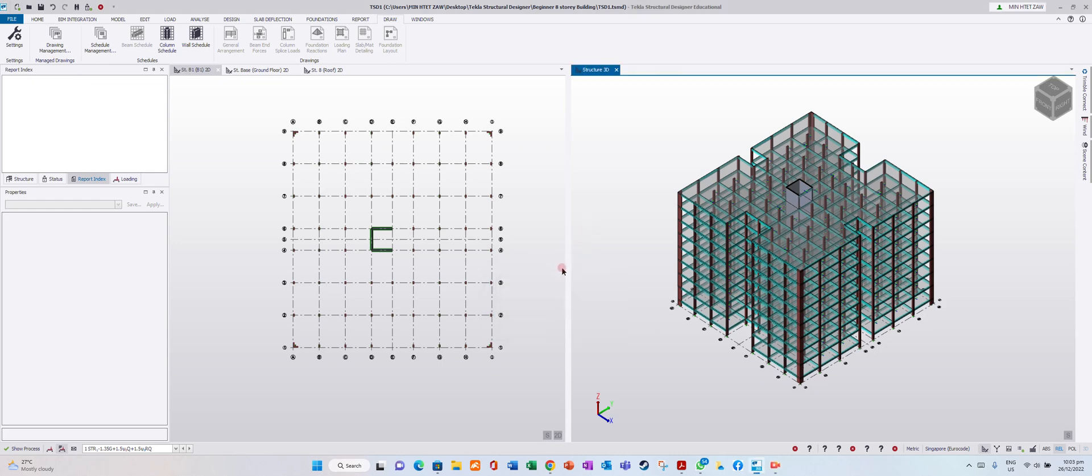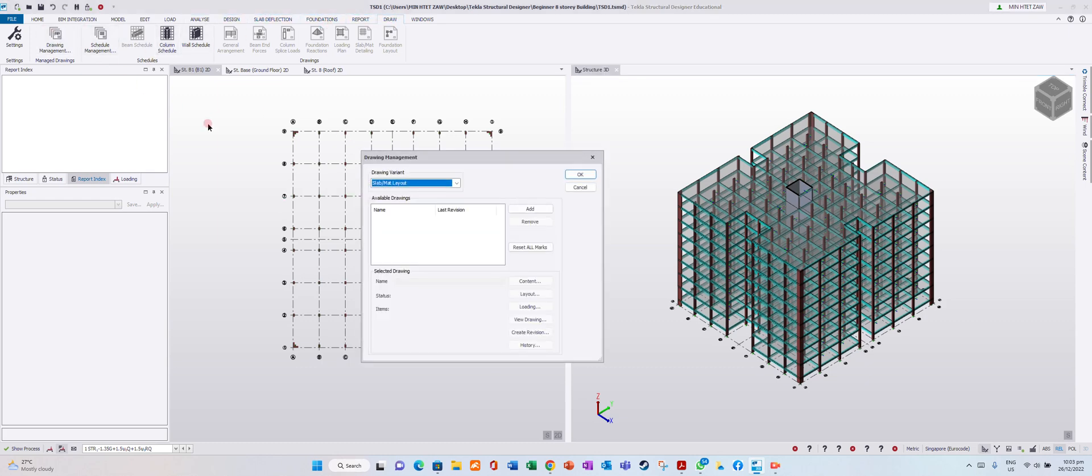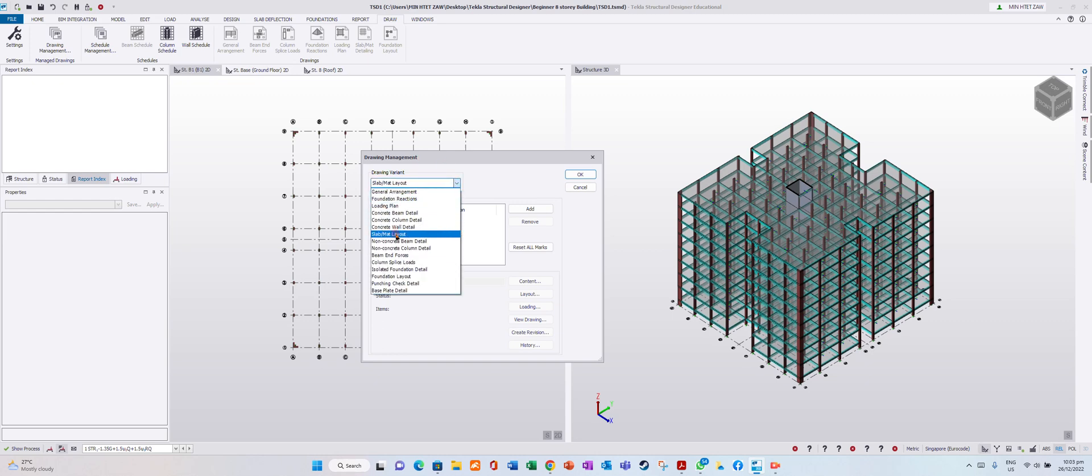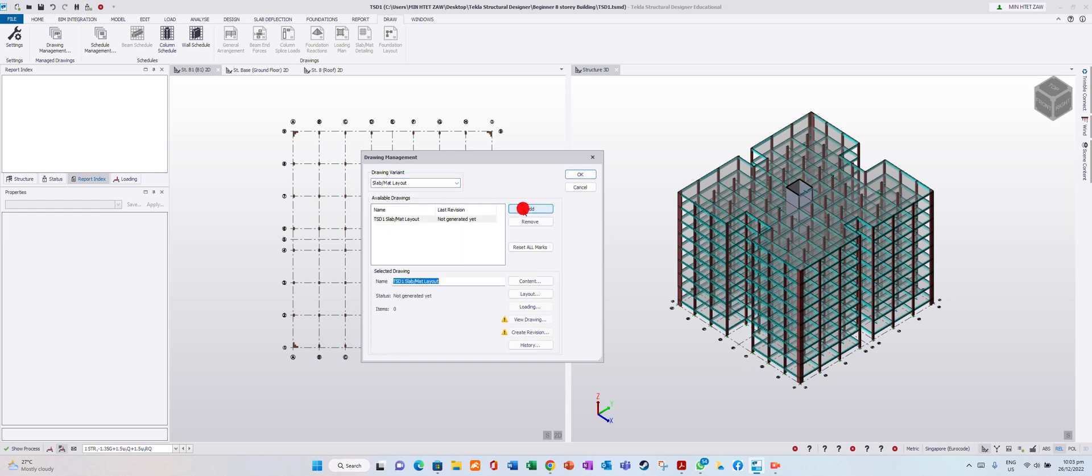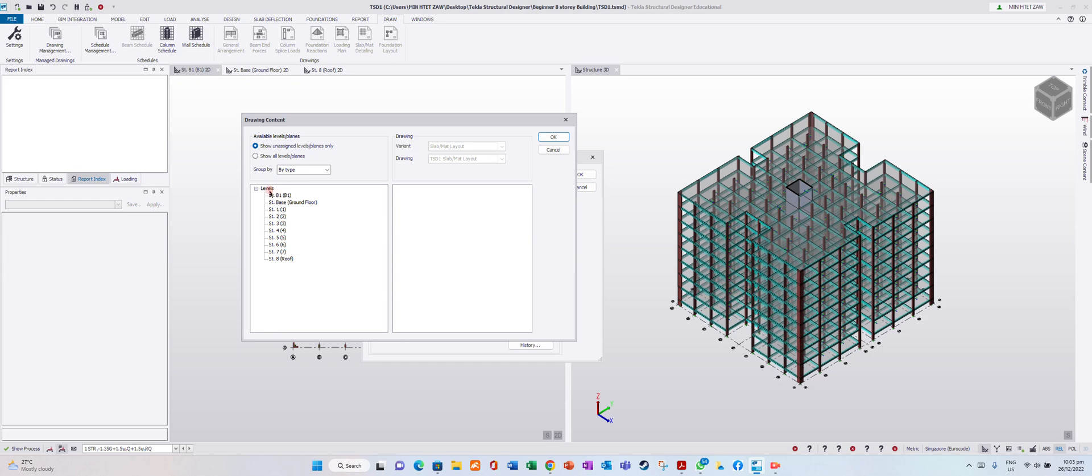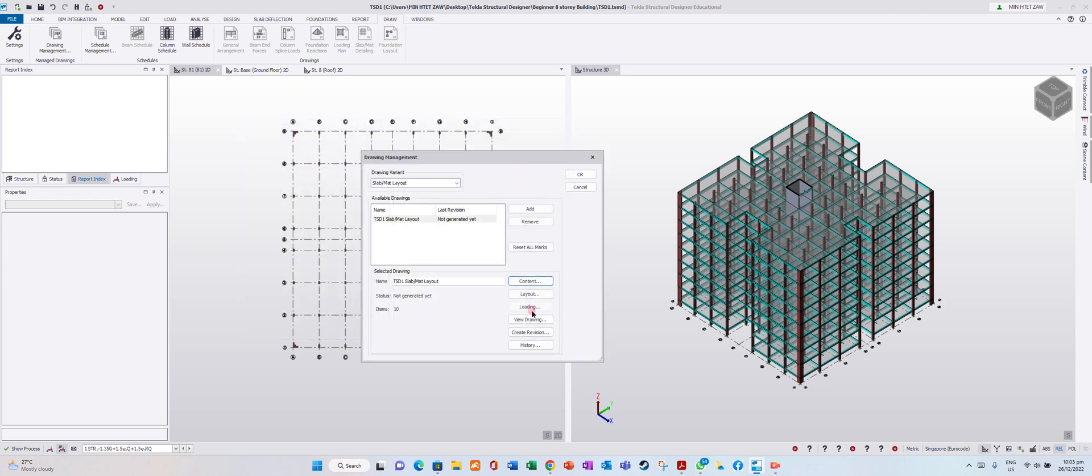Now I will show you how to generate a slab drawing. You go to Draw, Drawing Management, Slab Mat Layout at Content. You want to generate for all levels, drag it.